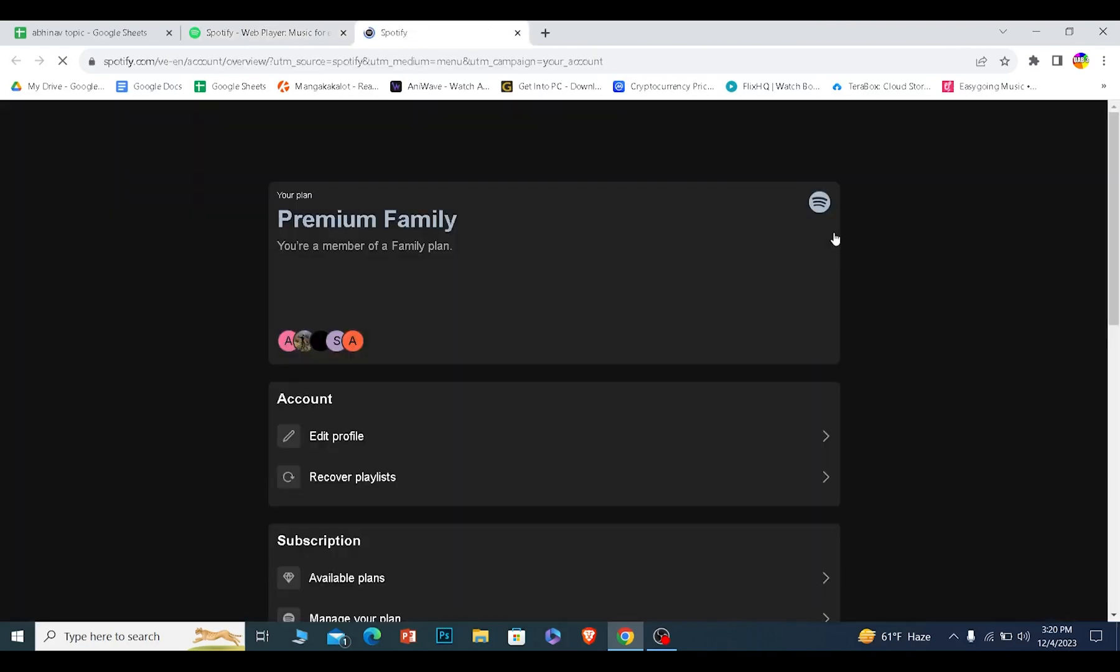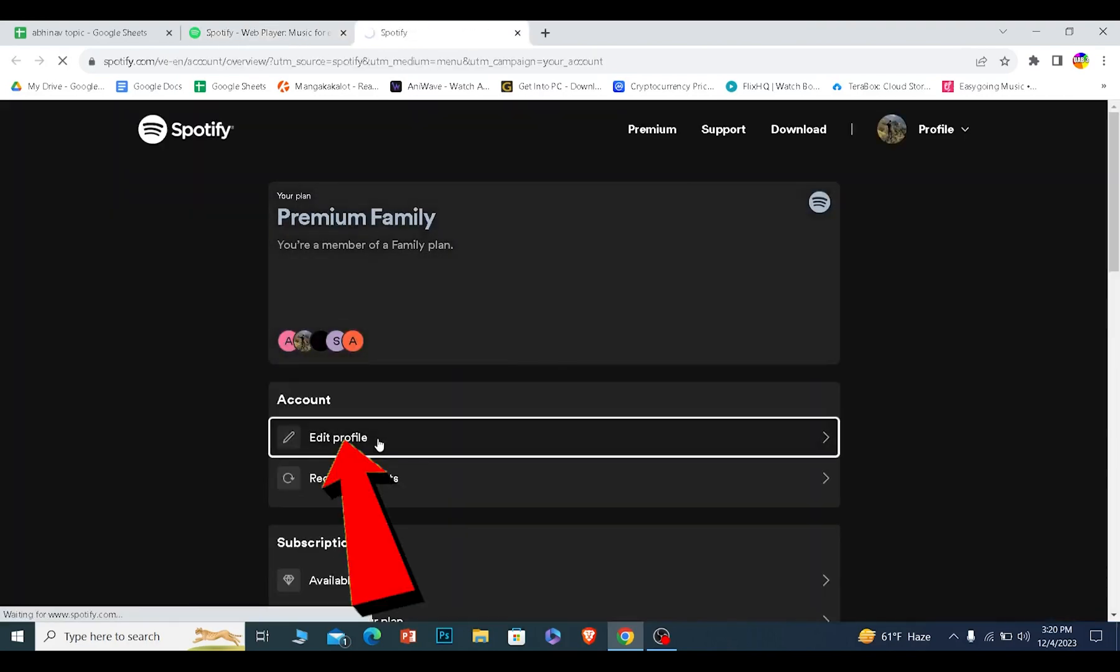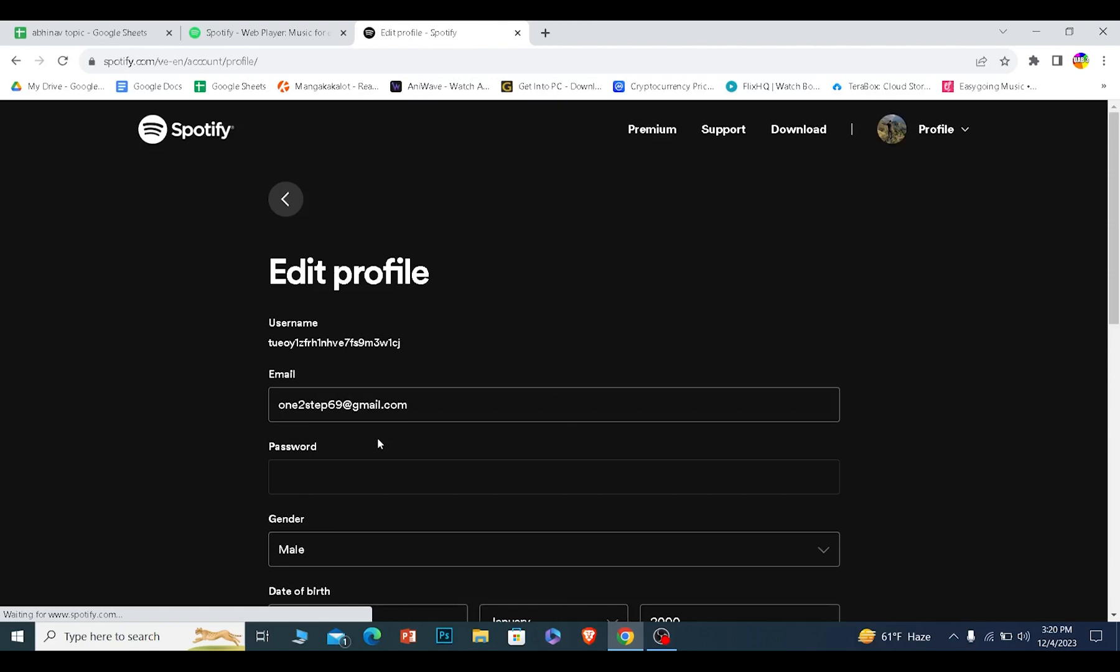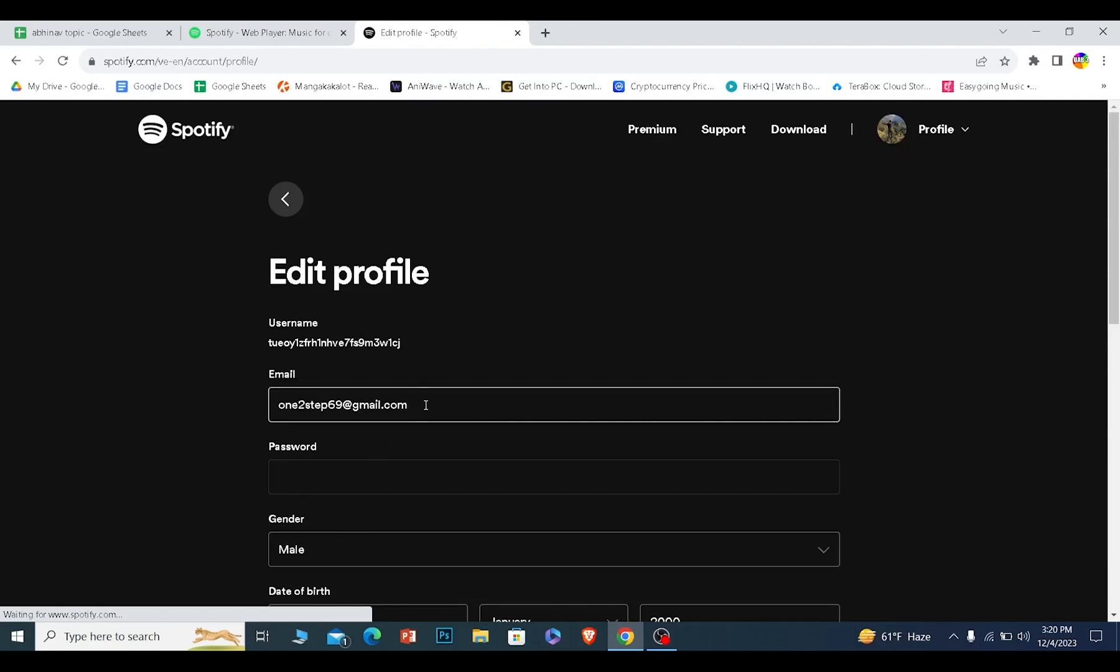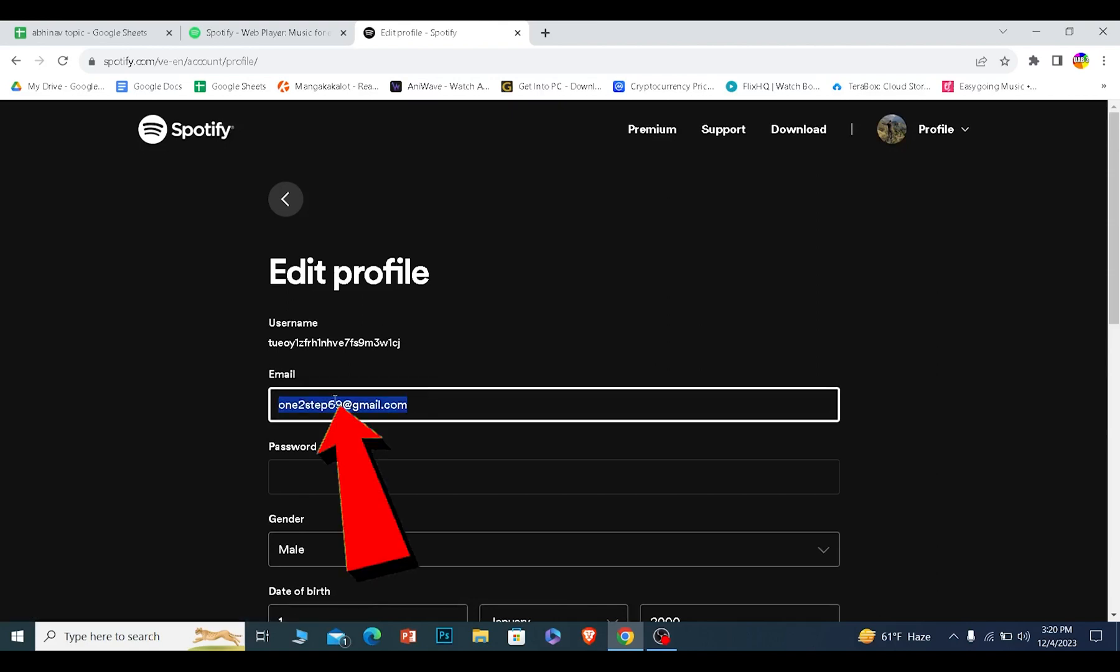Now from inside account, what you want to do is click on edit profile. From inside edit profile, you want to verify your email. My email is already verified, that's why they don't show me the verify button, but if your email is not verified, verify it.